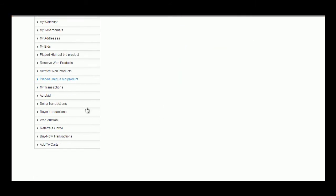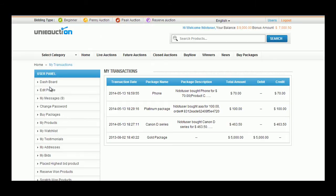My Transactions tab displays all the package transactions occurred for a particular user. Details like transaction date, package name, package description, total amount, debit, and credit can be seen here.